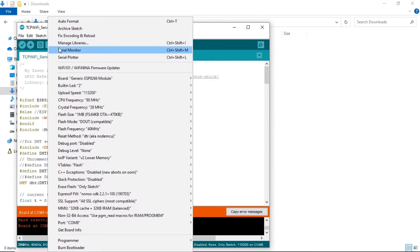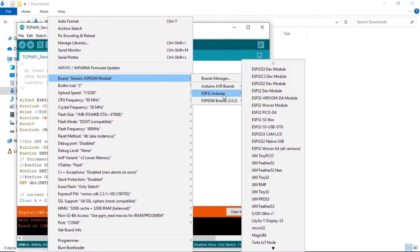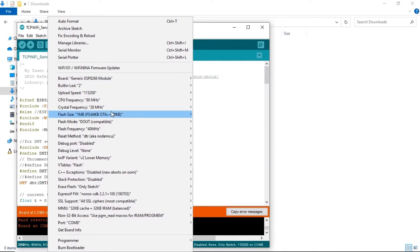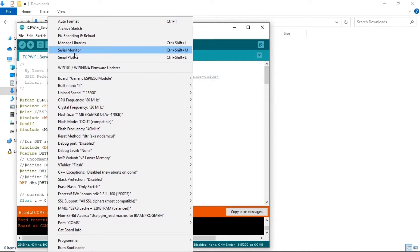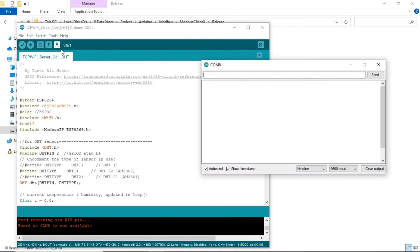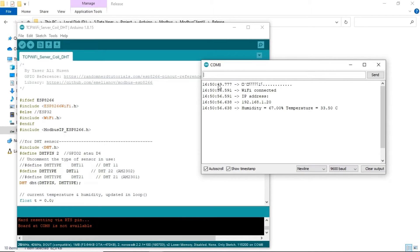Before upload the code, make sure to configure correct ESP board and the port number. Select the serial monitor to get IP address of ESP, status of coils and value of temperature and humidity.